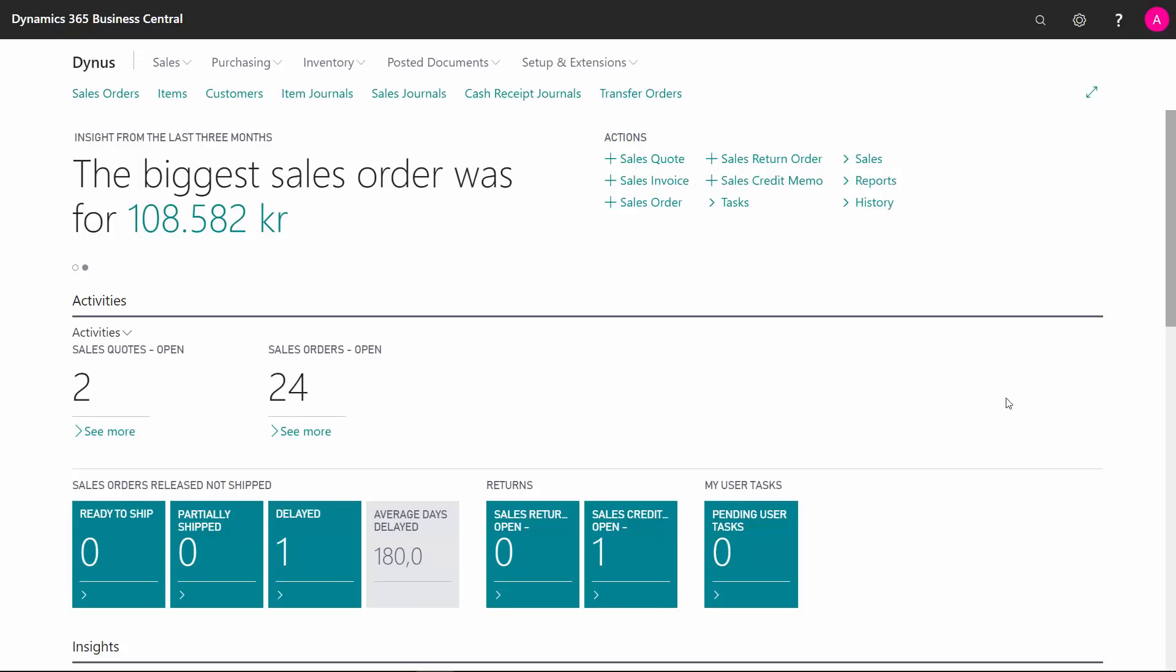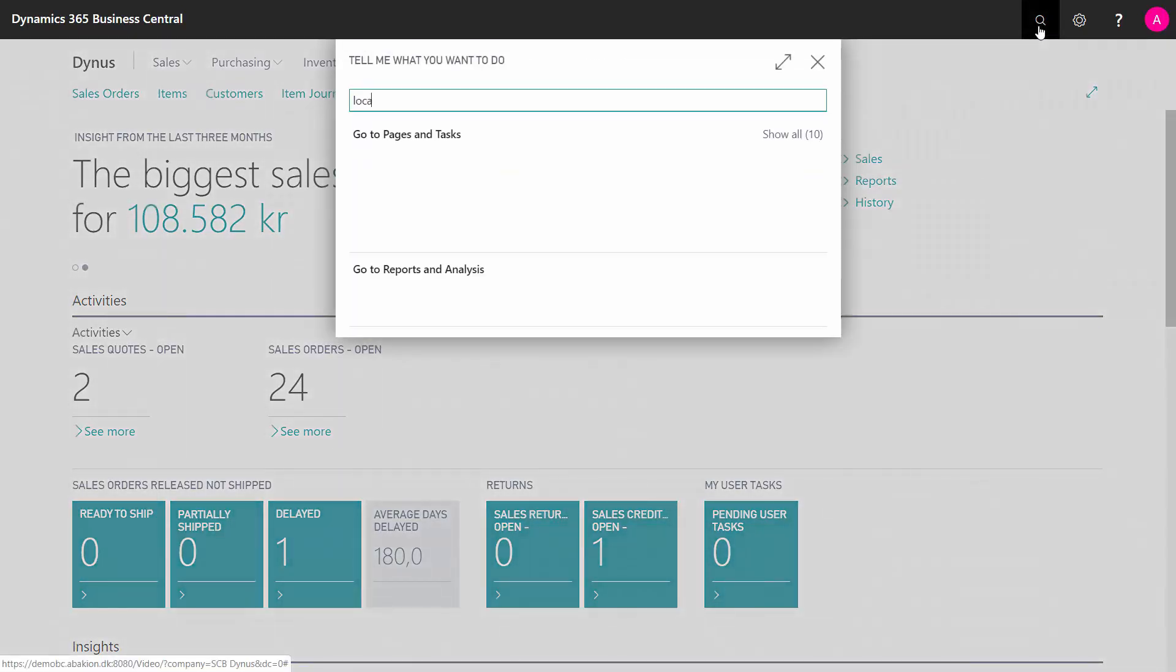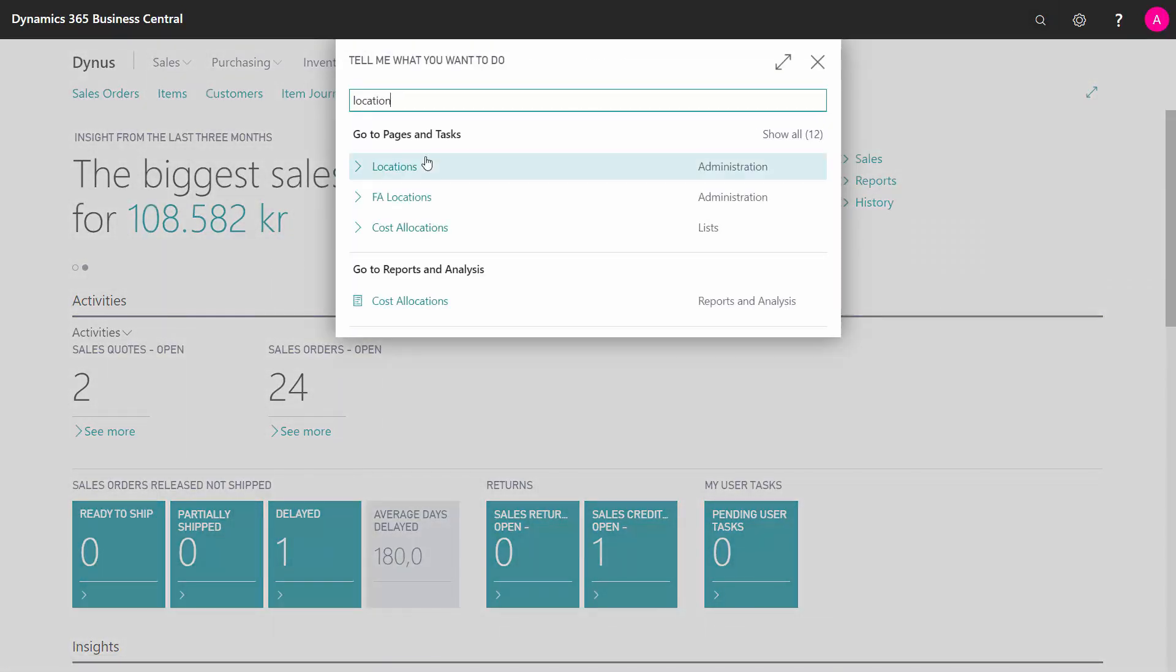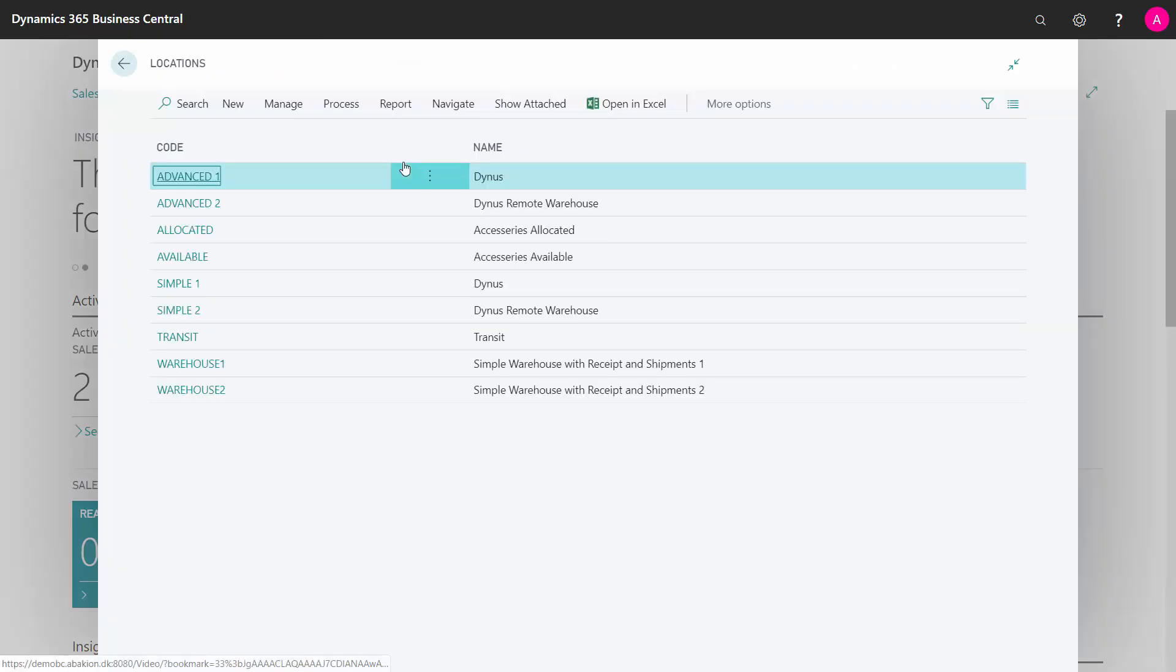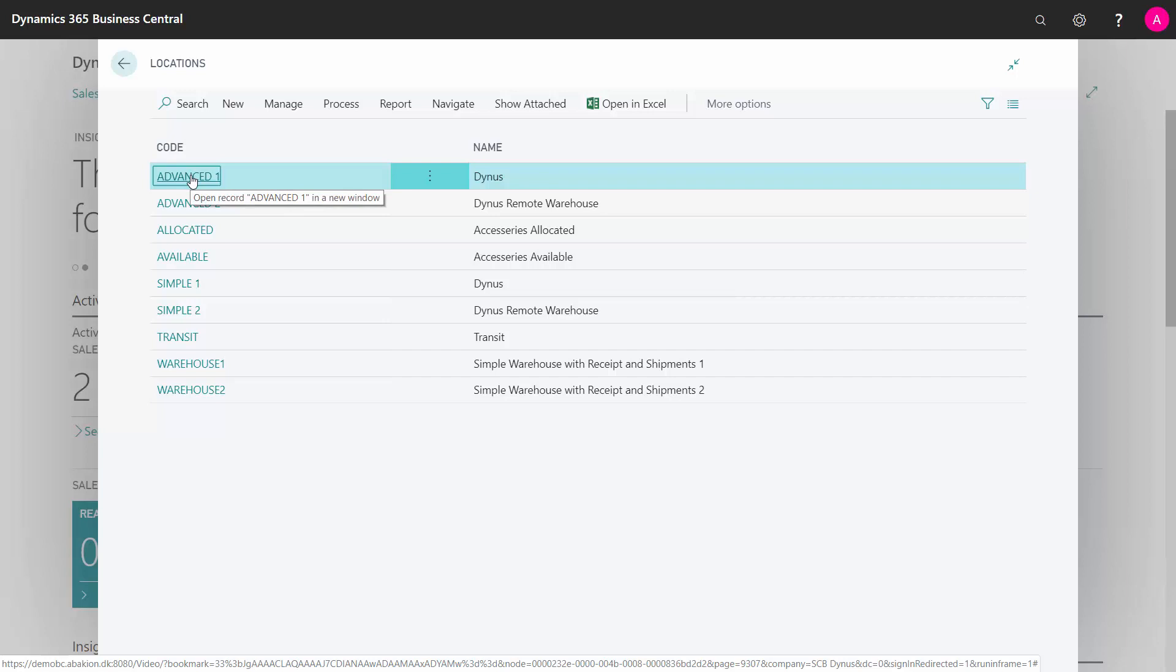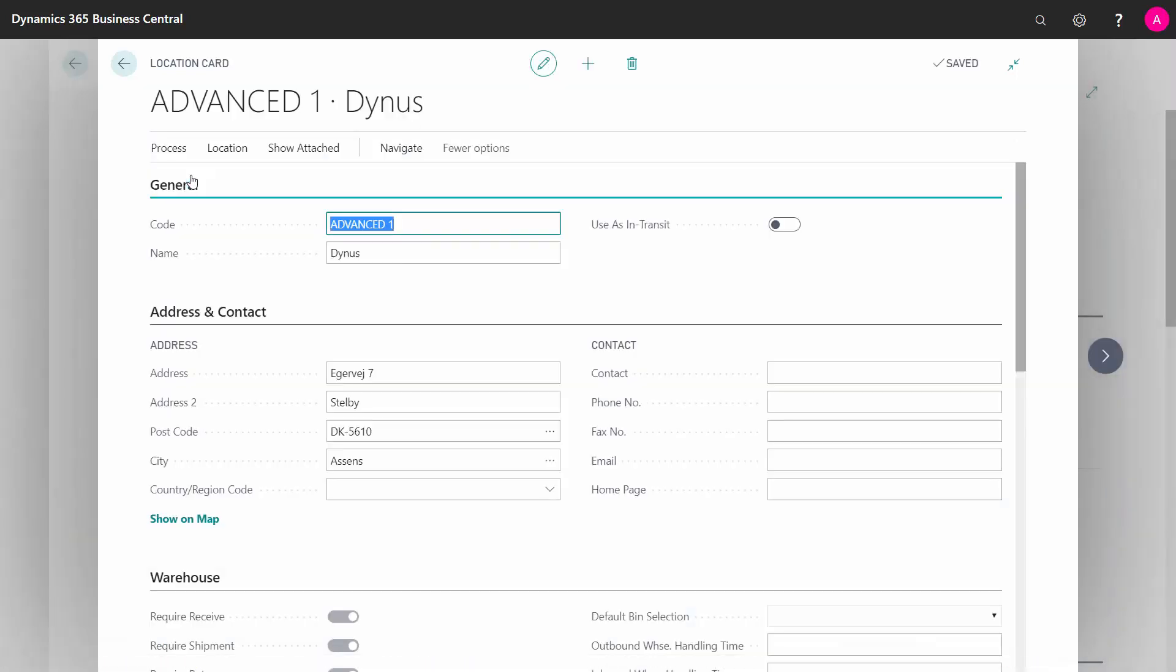I will give you a walkthrough of all the fields on the location card in Business Central. So the locations are the geographical places where we store our inventory, and you can define as many locations as you want. I'll just show you the fields in the location card.